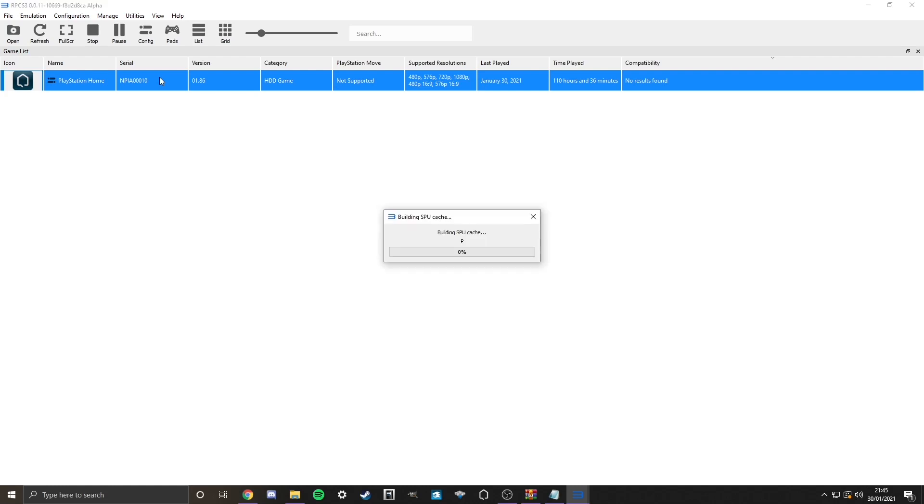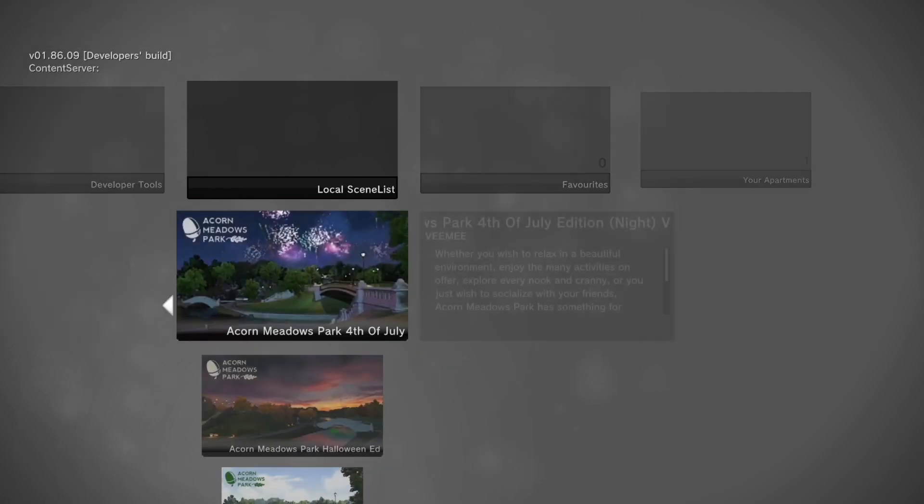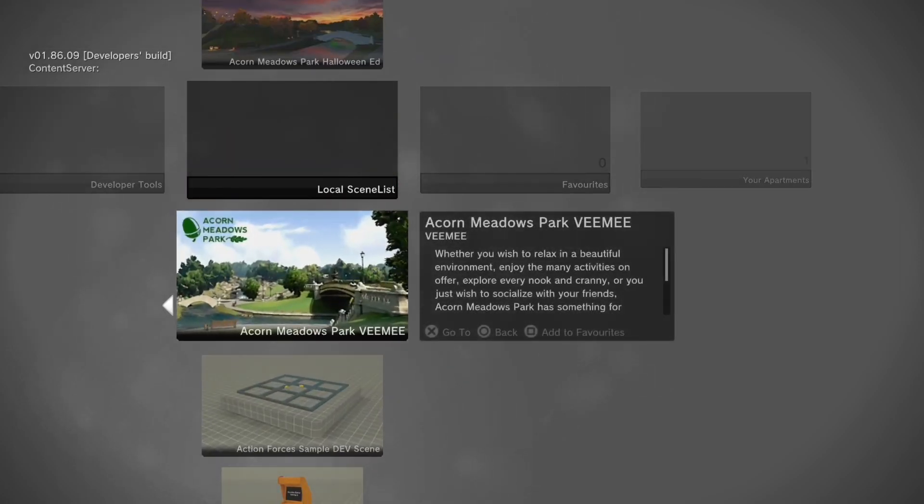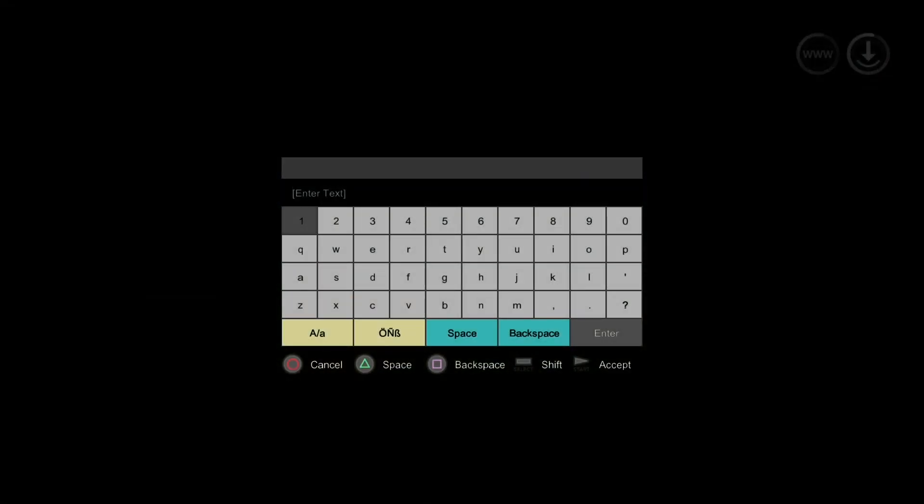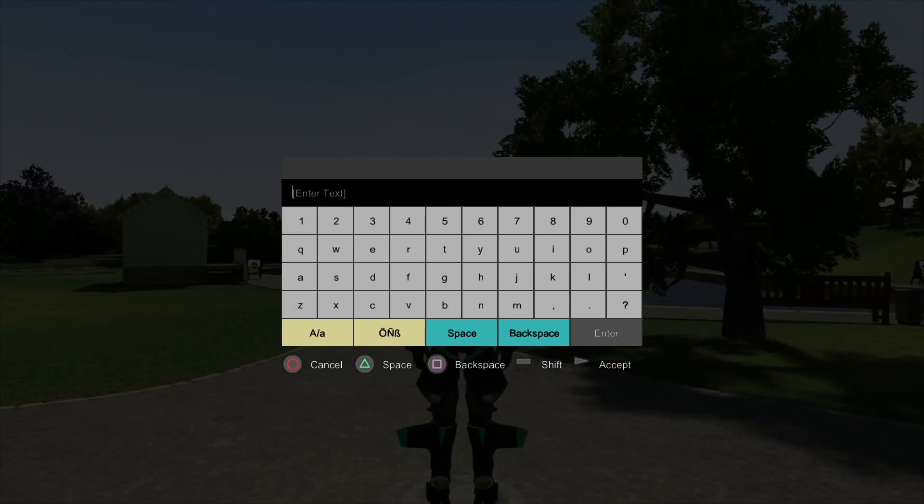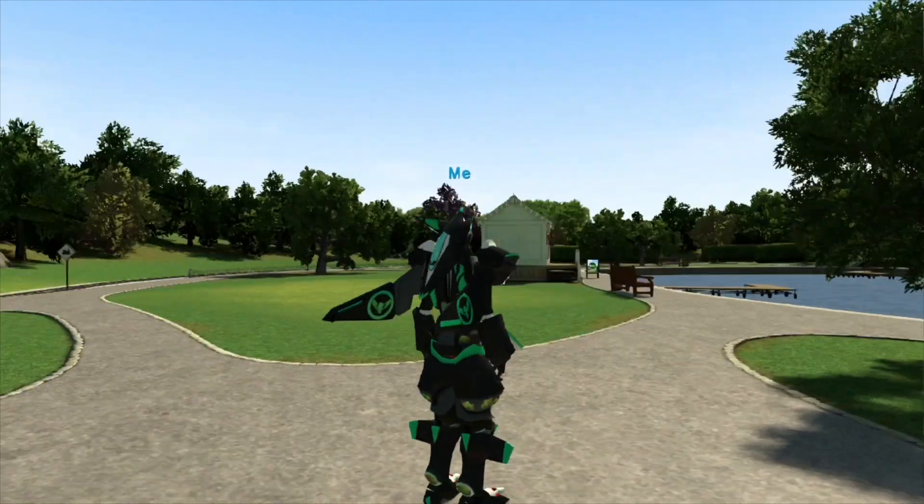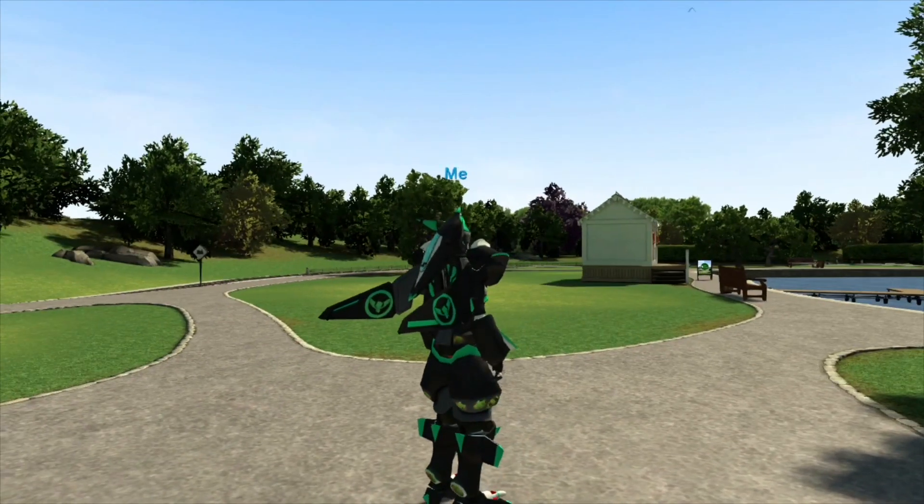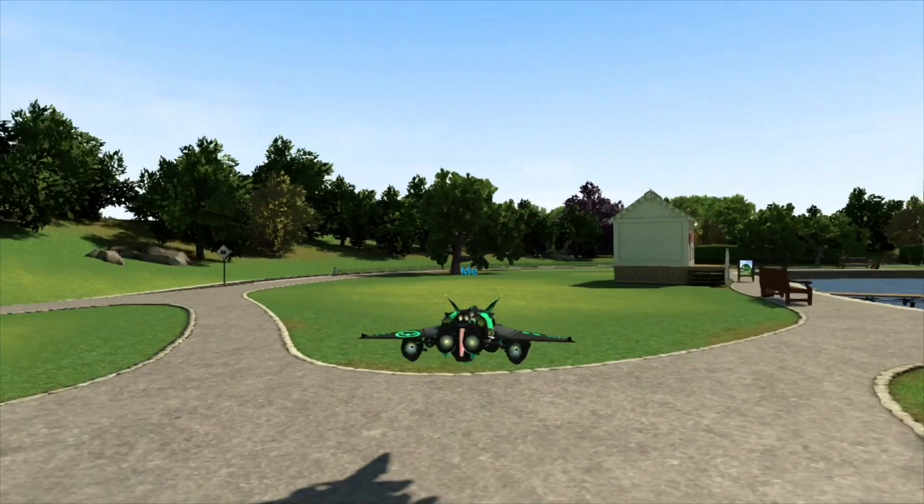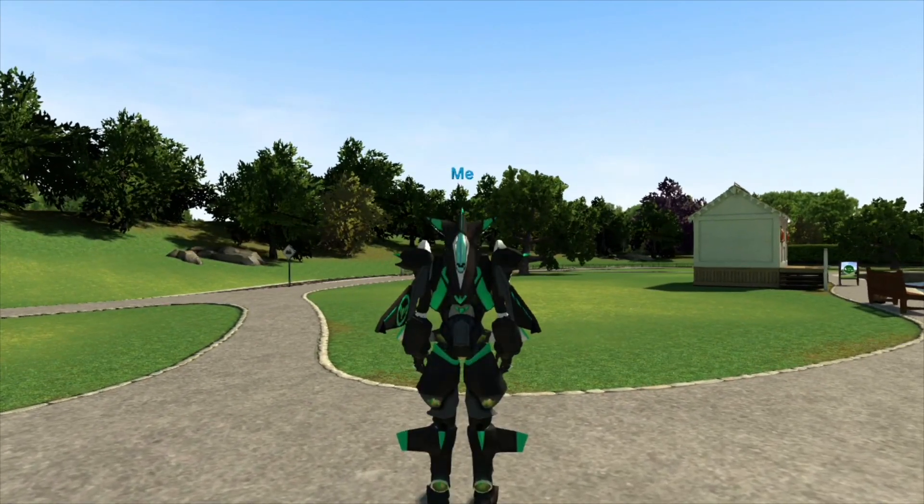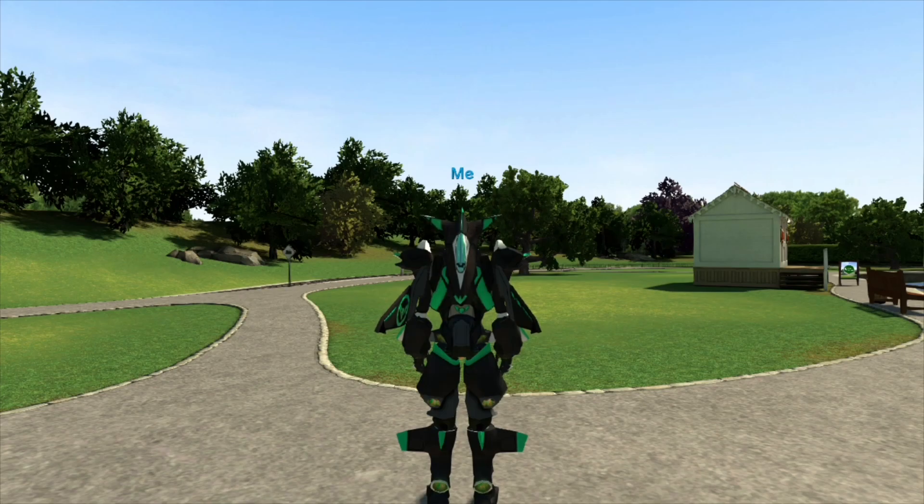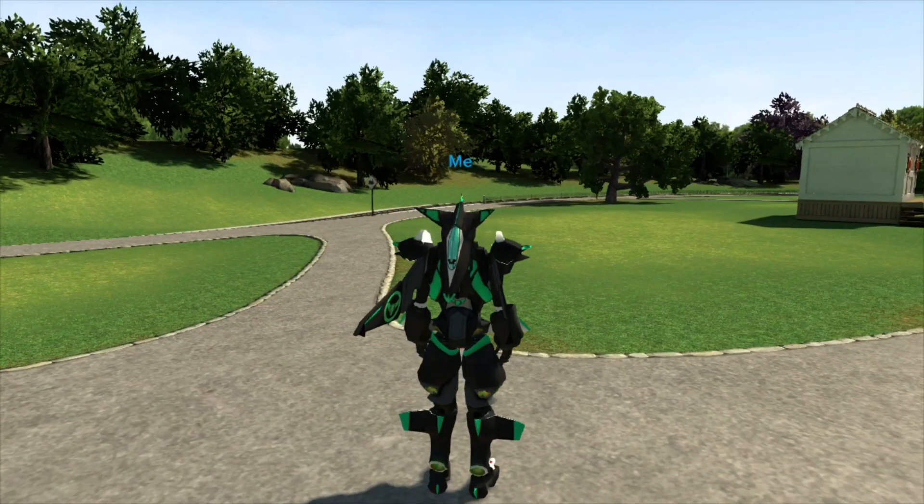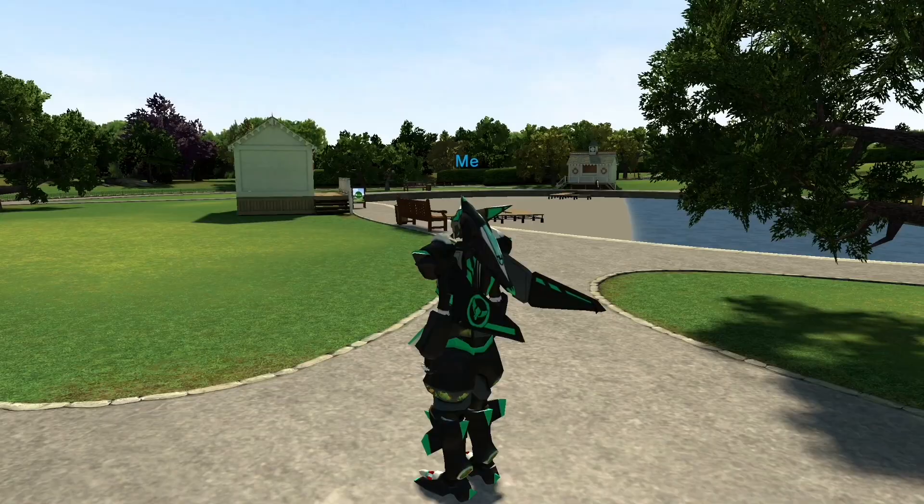So when you boot it up, there is something to note. When you load into a space for the first time, for example, Acorns Menno Park, it's going to be a bit weird. So obviously you're going to have to press circle or if you're on keyboard, whatever button you set circle to go off this. And as you can see, it looks a bit pixelated. It doesn't look very nice. But there is a fix to it. You press F5 on your keyboard. Even if you're on controller like I am right now, press F5 and it looks much better.